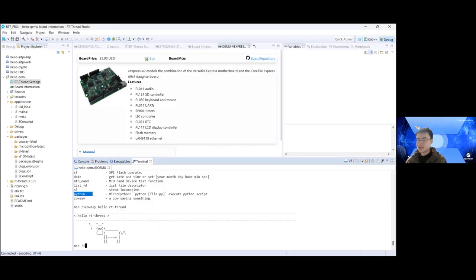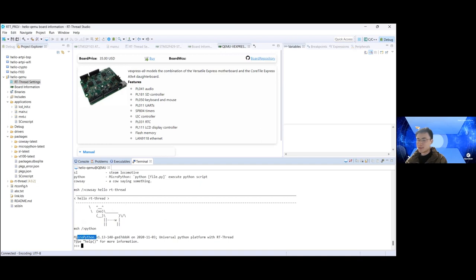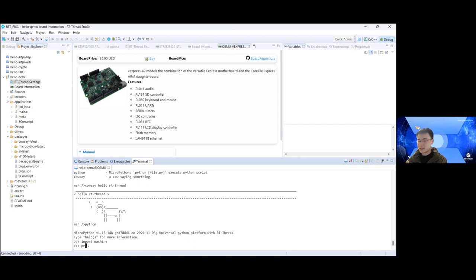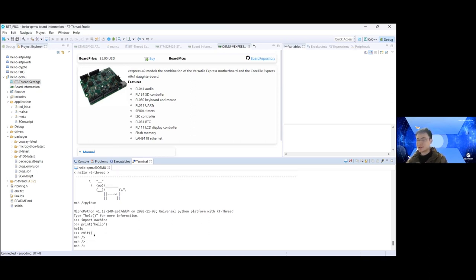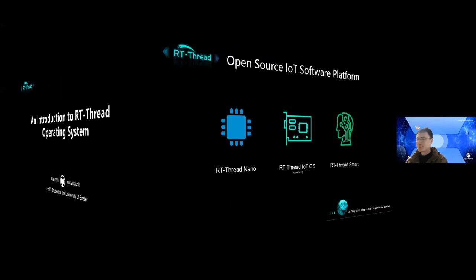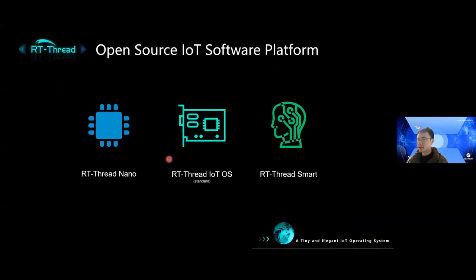This is MicroPython for microcontrollers. If you are familiar with Python, you can import a library using 'import' and print messages using the function 'print'. So this is how we use RT-Thread OS. Let's move back to the slides. Actually, there are three different versions of RT-Thread OS: the nano version, the standard version, and the smart version. In the previous demo I used the standard version. The nano version, as its name suggests, is pretty small — it takes roughly 3 kilobytes of flash and 2 kilobytes of memory to run on microcontrollers.